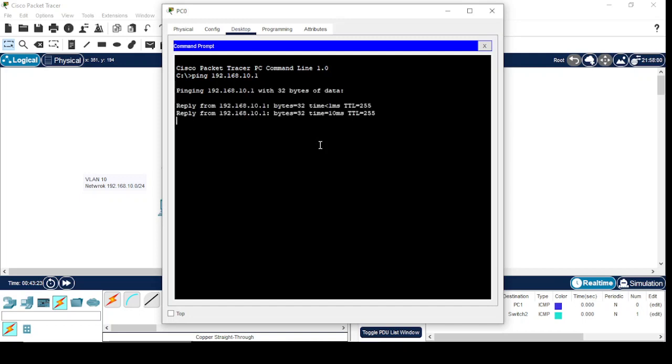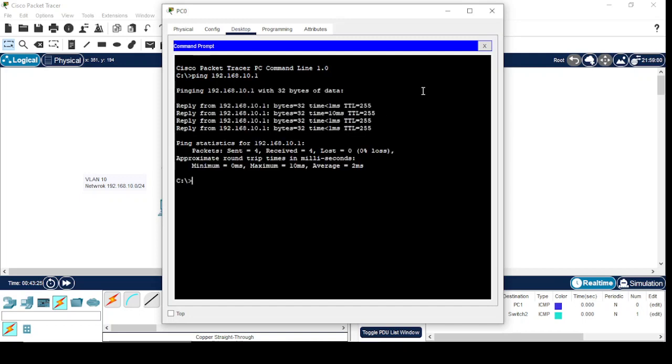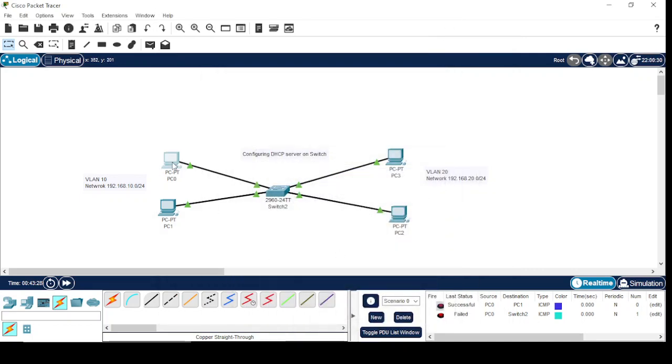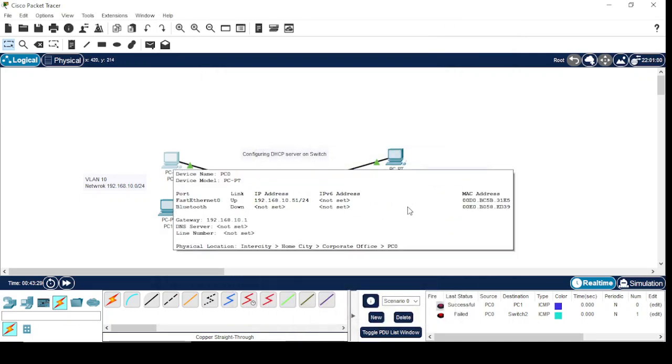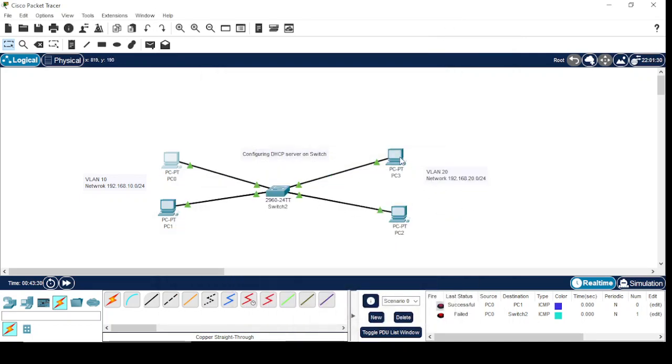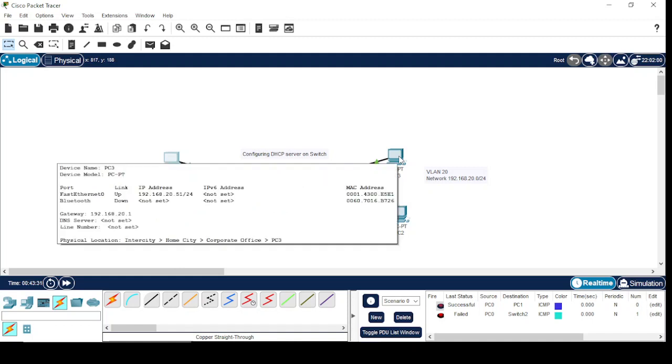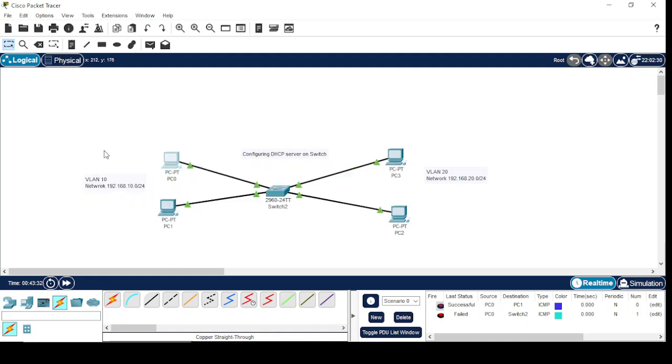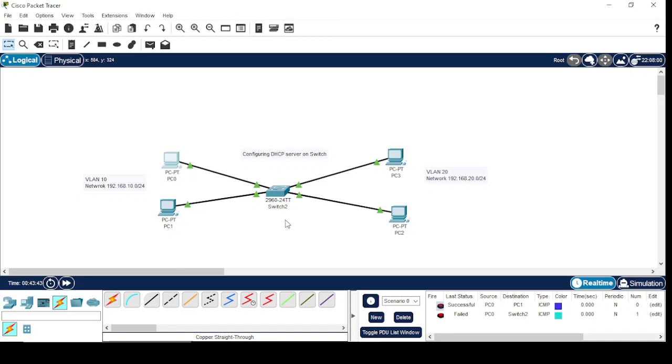Can ping? Here this system cannot ping this system, as both systems are in different VLANs and we cannot perform inter-VLAN routing on this switch. We require a multi-layer switch for the inter-VLAN routing purpose.